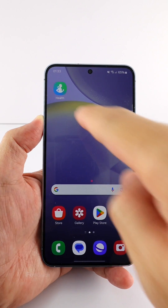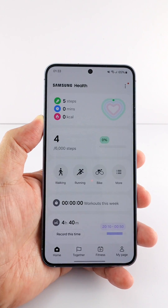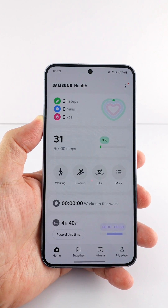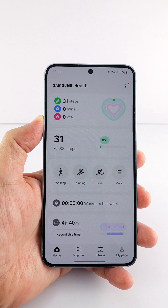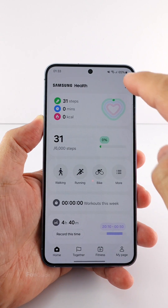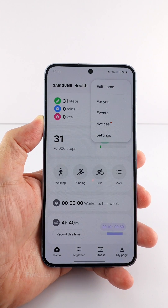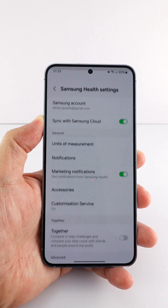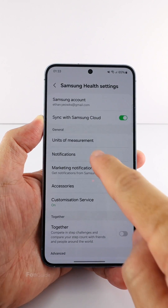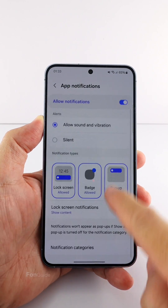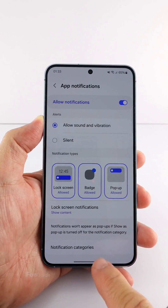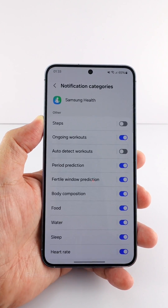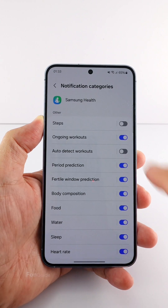Next, open Samsung Health and sign into your Samsung account if you still need to. On the main screen, tap the three vertical dot menu button and select Settings. Tap Notifications, scroll to the bottom, and select Notification Categories.